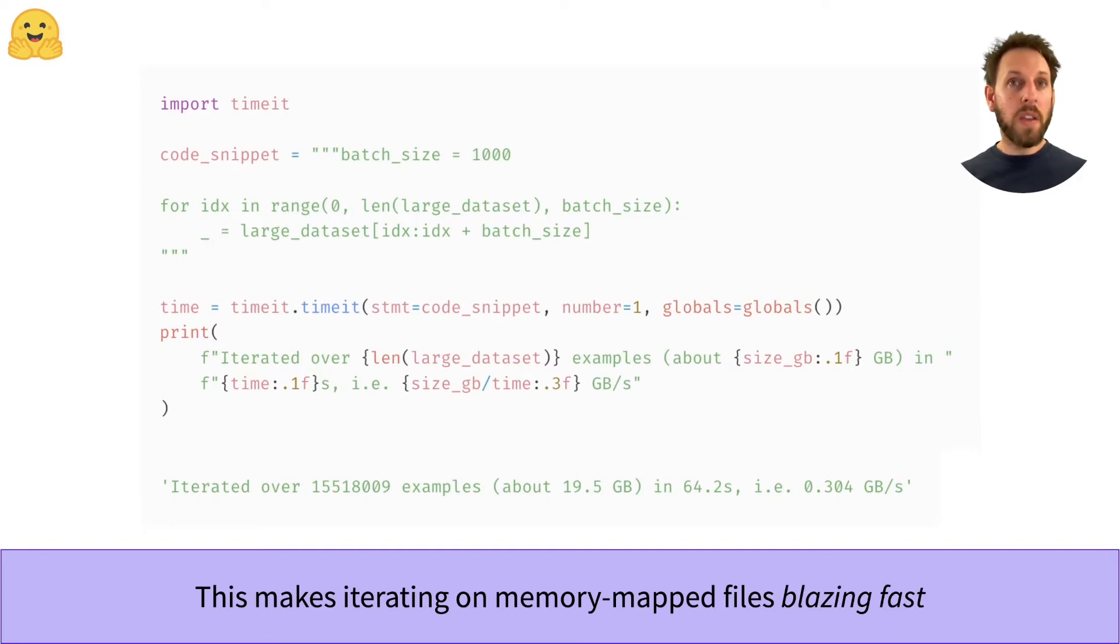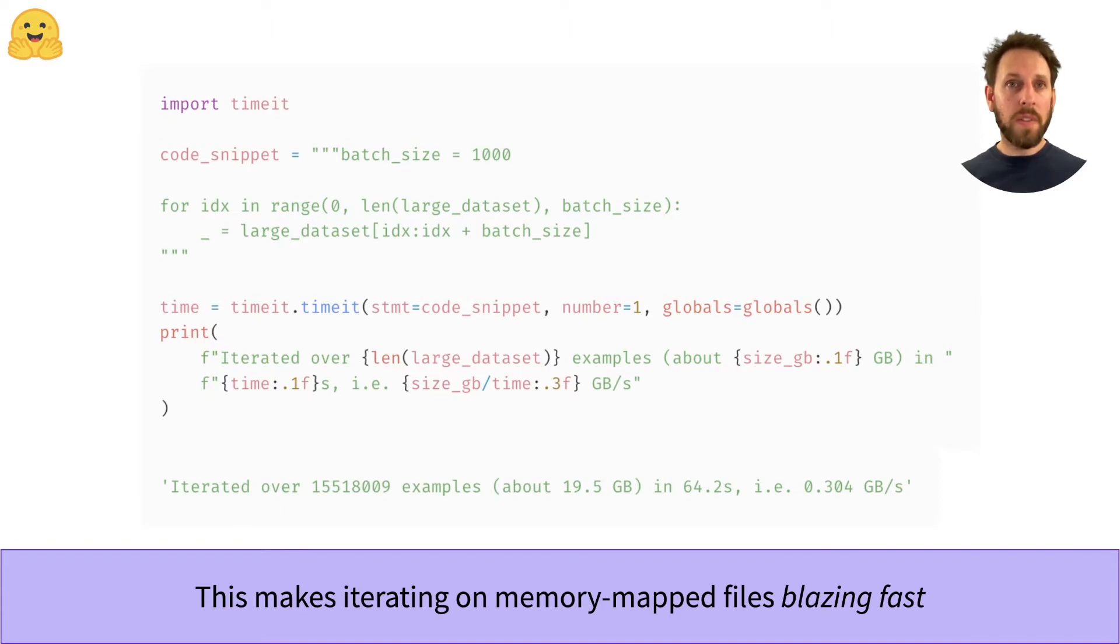In this example, you can see that we iterate over 15 million rows in about a minute just using a standard laptop. That's not too bad at all.